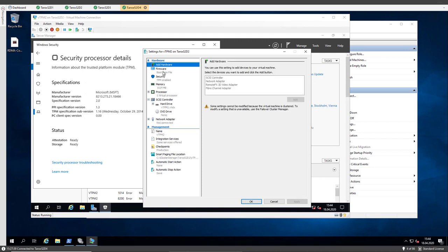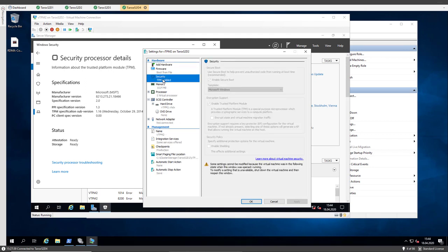Here under settings, security, it's a generation 2 VM. We see that the encryption support and enable trusted platform module is enabled.